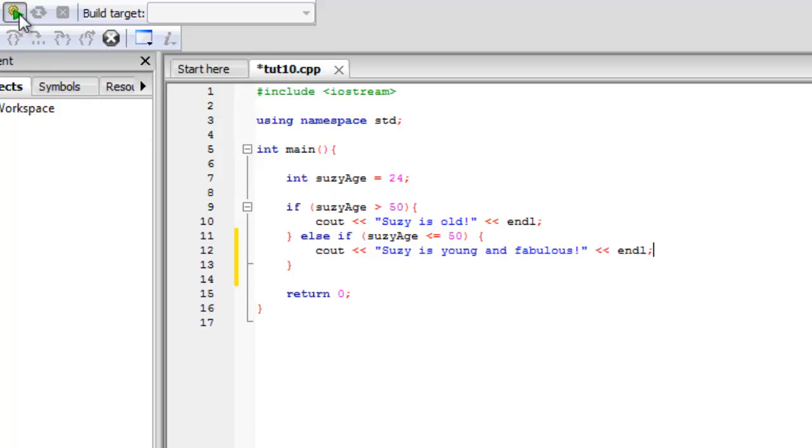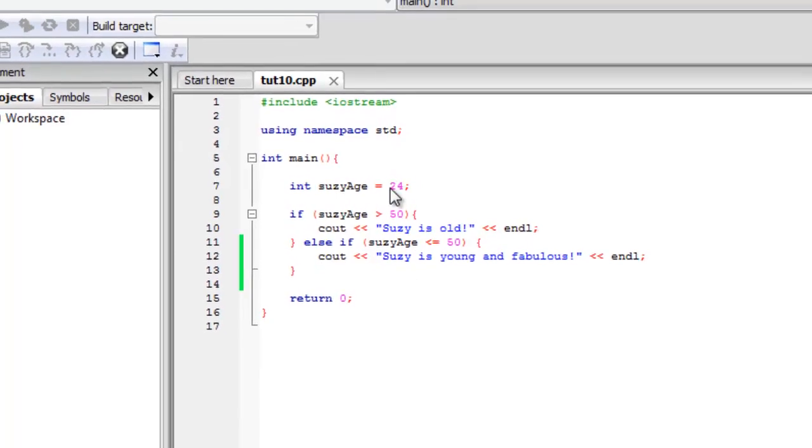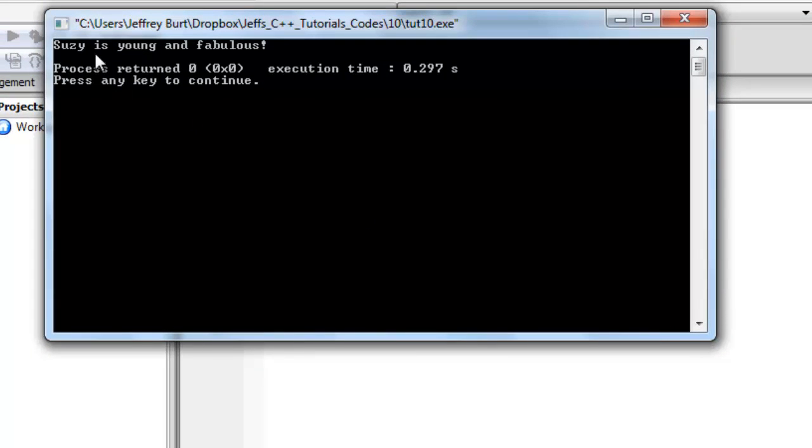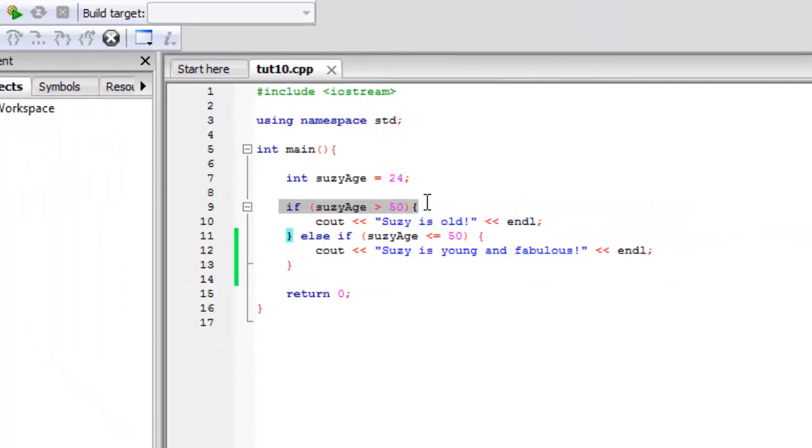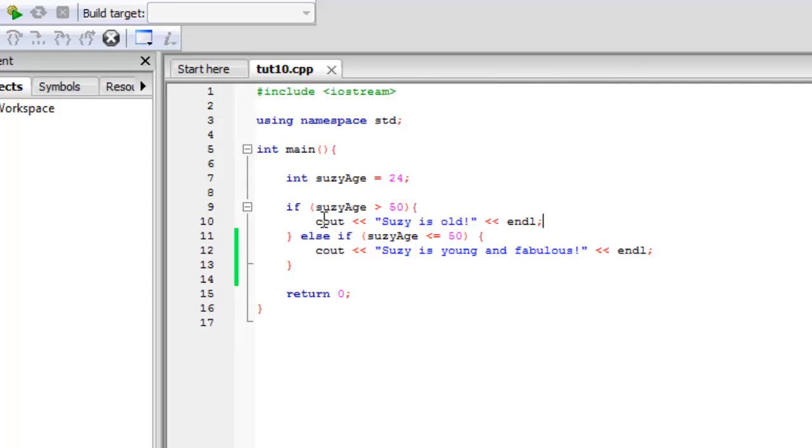So now let's go ahead and compile and run this and she's 24 is what we have it. So she is young and fabulous. So what it did is once again it tried to run through and she's not older than 50